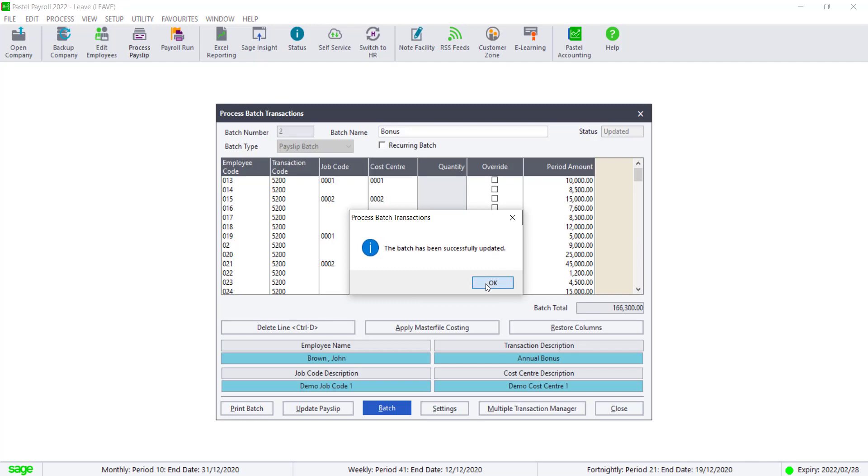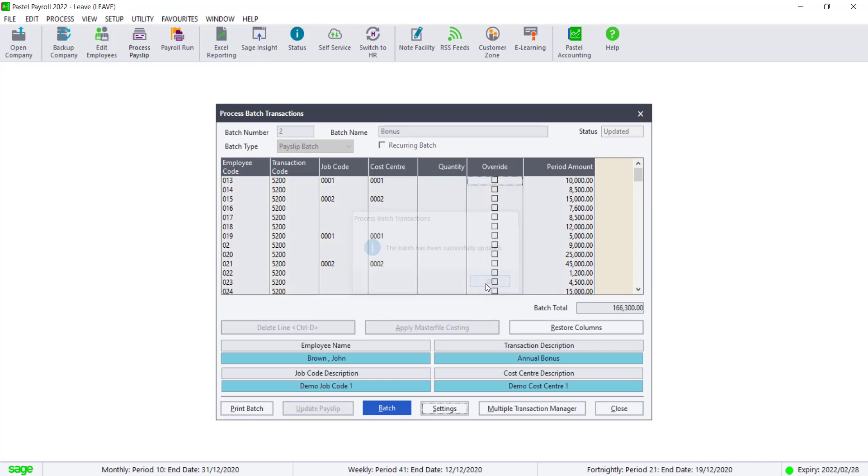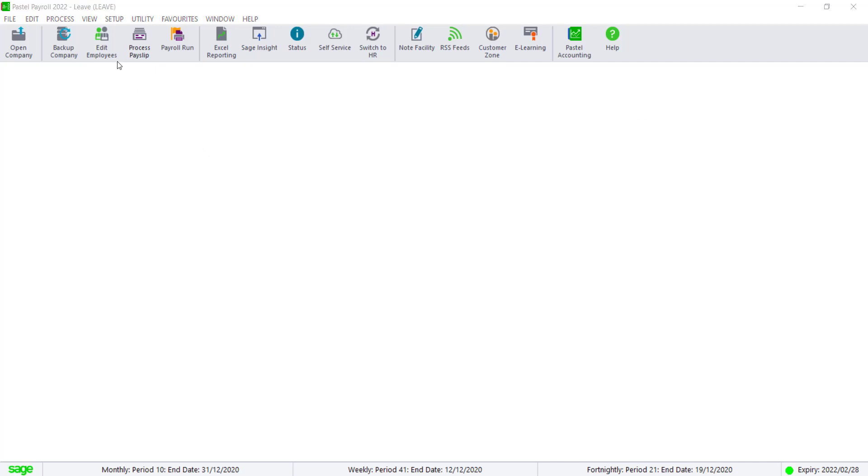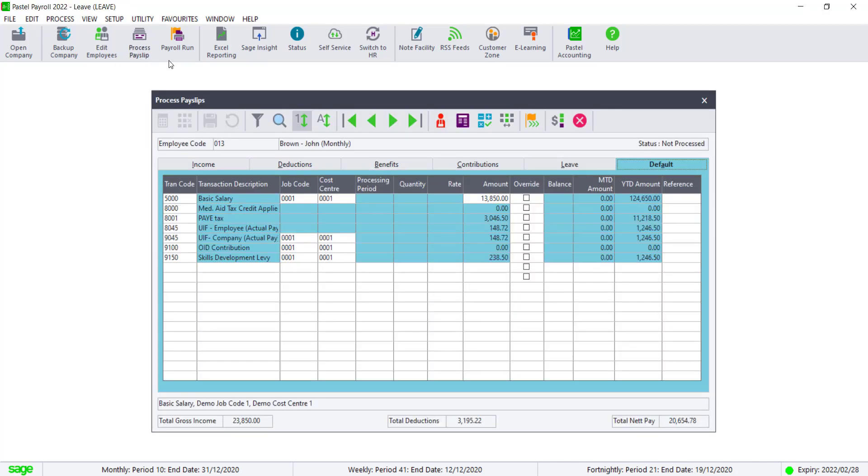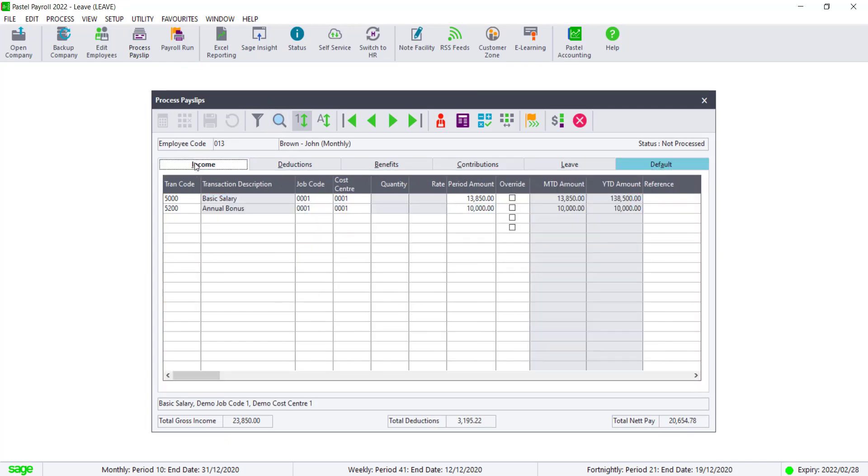Click on OK. You will see that the bonus will now appear on the income tabs of your employee's process payslip screen. The pay as you earn will also be increased due to the bonus amount that was processed.